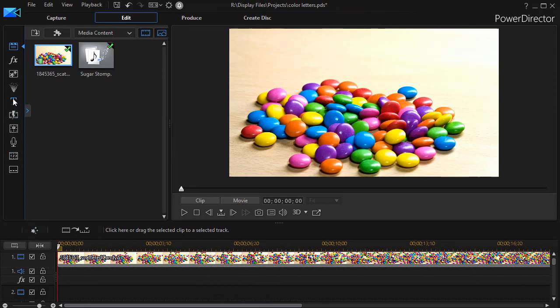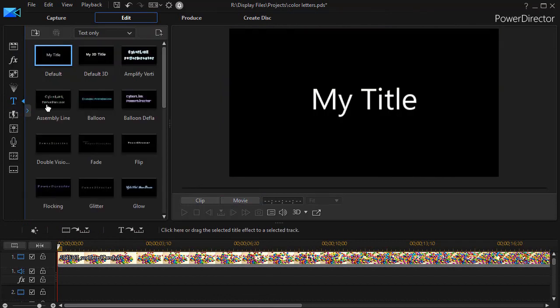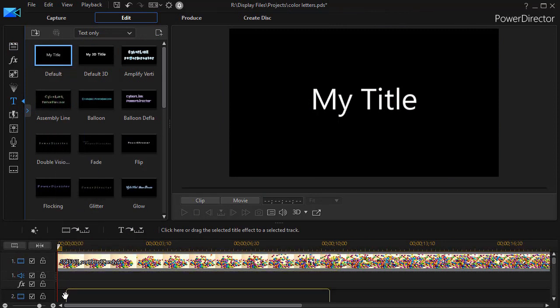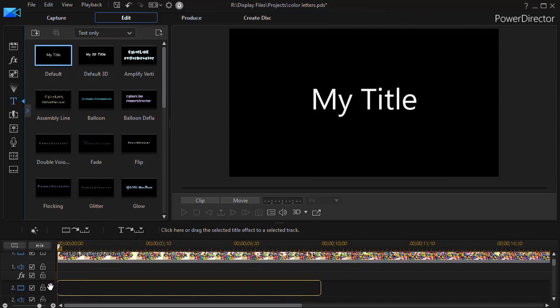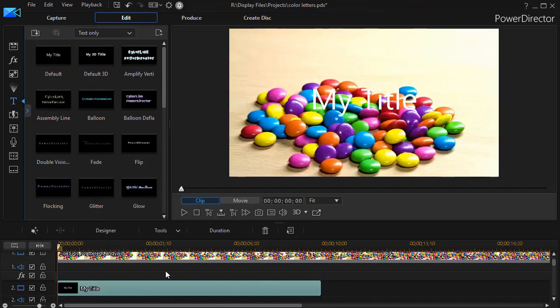Now let's add a title on track number two. I'll click on the title room with a T or I can use the F7 key. I'll take the my title and drag it down to track number two.